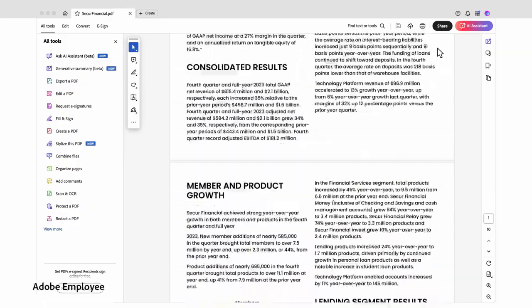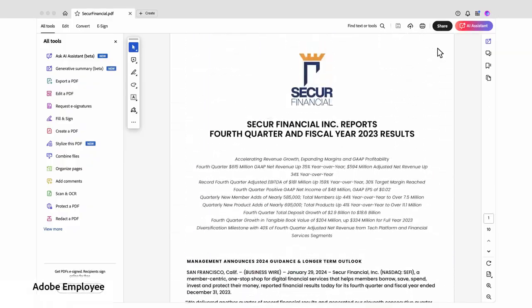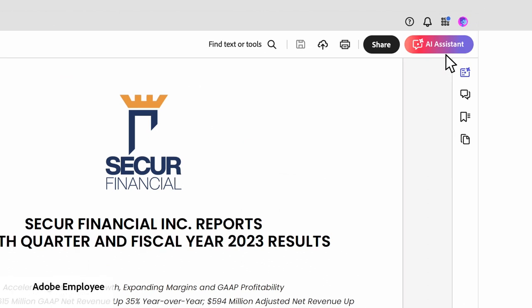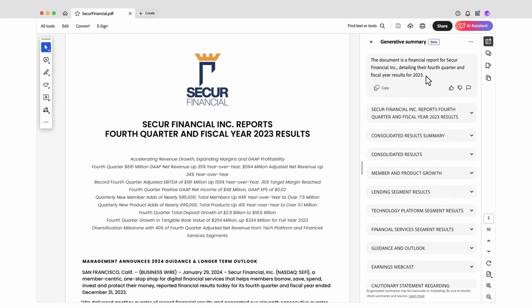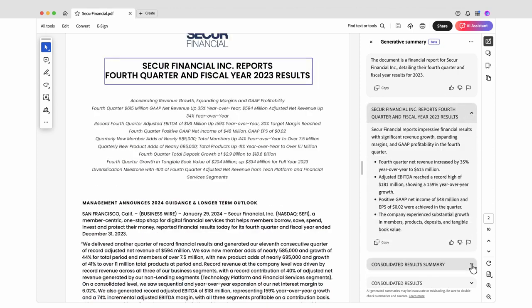Reading through a report and writing a summary can take hours, but with the help of AI Assistant in Acrobat, I can get that done in just a few minutes. I click the Generative Summary button and get to know the document. An outline is created, and I can click through each section.